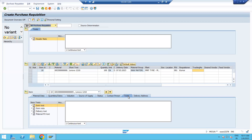Click on the Text tab. Here you can write a product specification at the line item level. For example, if you are buying a Lenovo laptop, you can mention the required RAM, hard disk size, color, screen size, and any other specifications. Each line item can have its own product specification entered here.